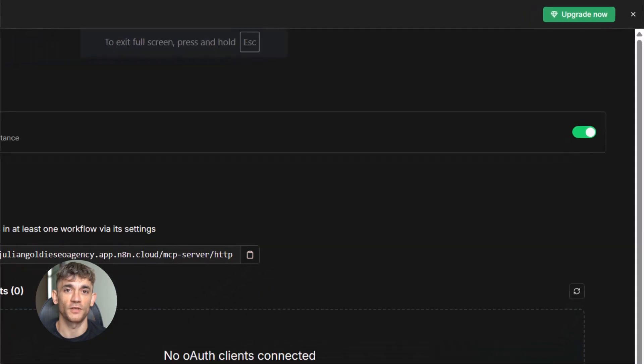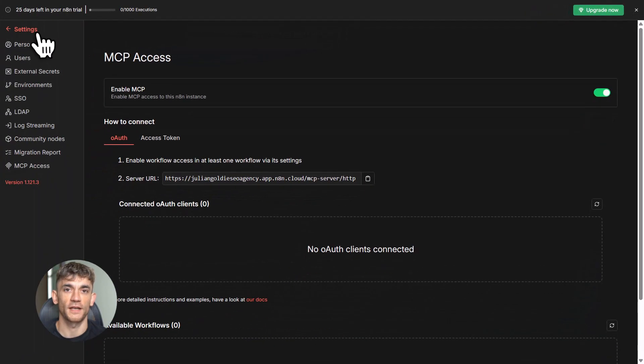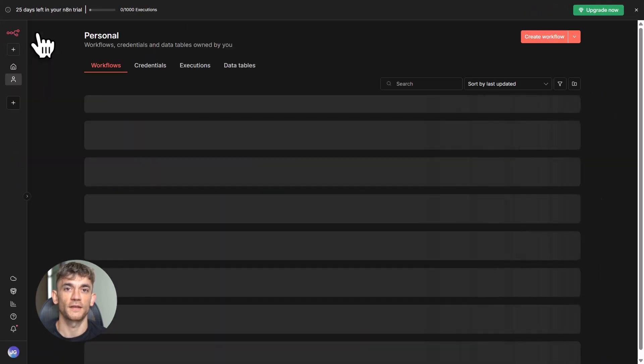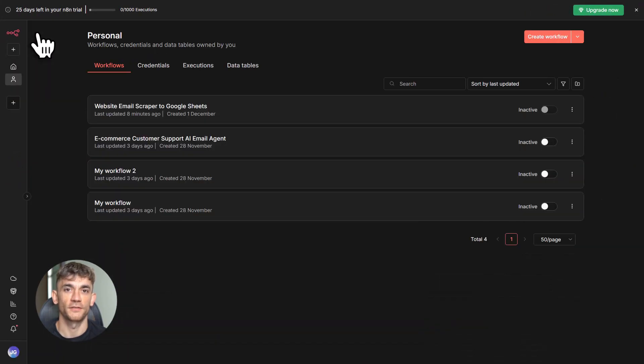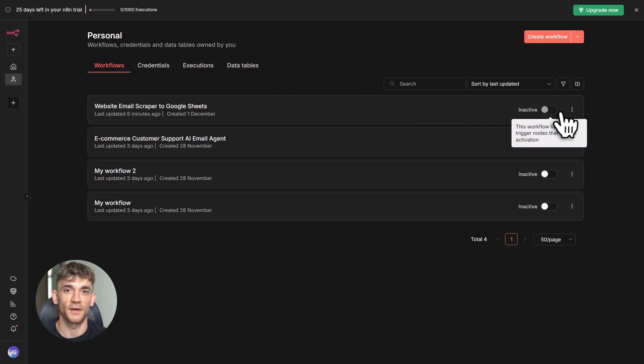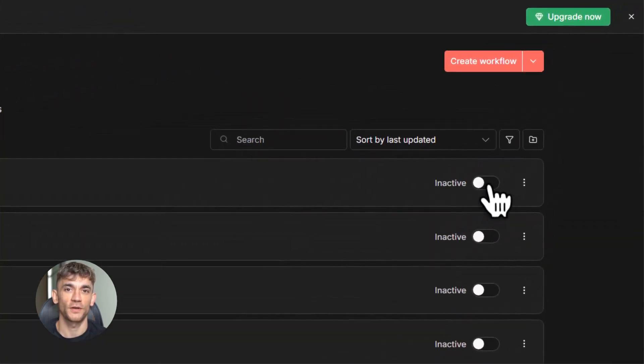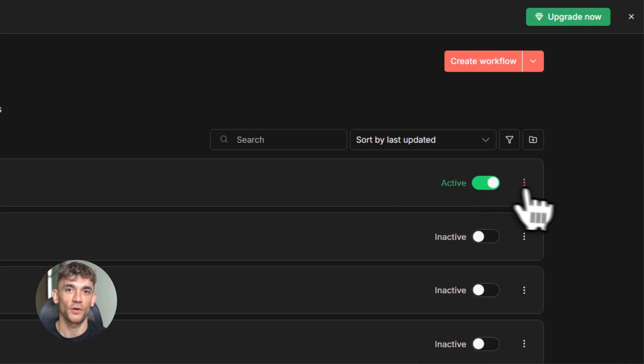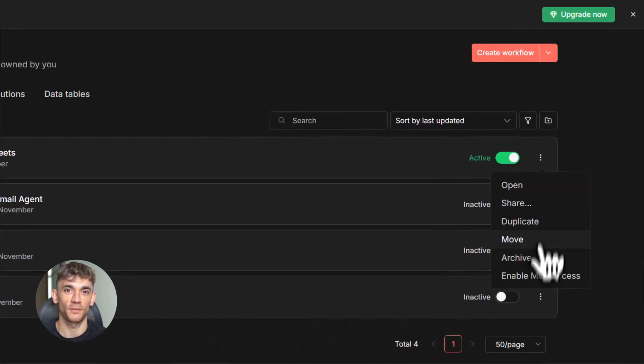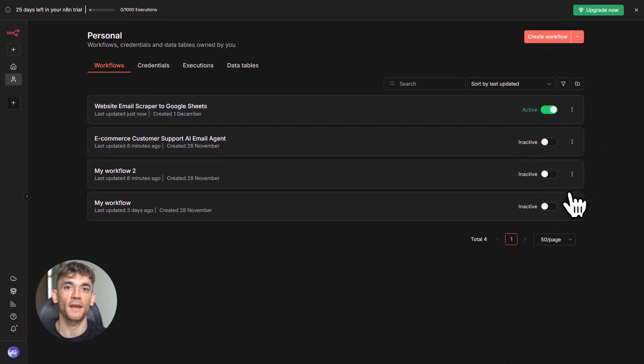Client mode is when your AI tool connects to other MCP servers. But here's what makes the new update special. Instance level access is like server mode on steroids. You enable it once at the instance level, then you just toggle which workflows you want to make available.